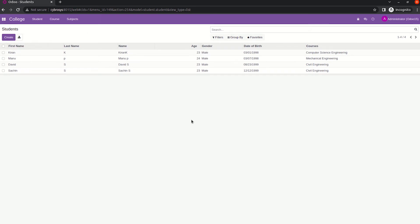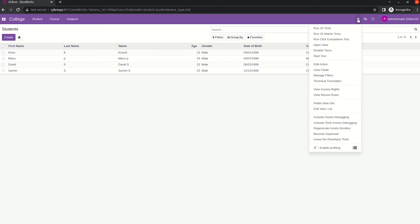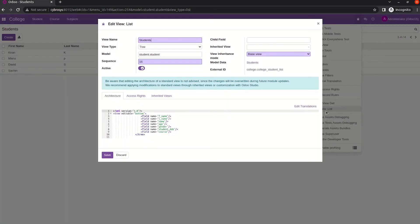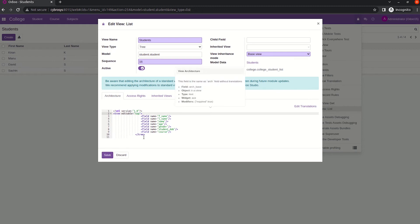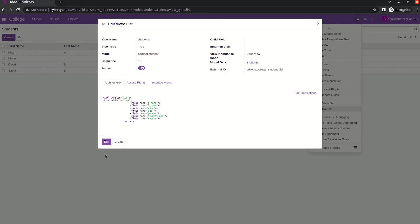Now let's see what happens if we provide editable='top'. Discard the current entry. Since we are already in developer mode, go to the Edit View list and change the attribute value to top. Initially it was editable='bottom' and we change it to editable='top'. Save it.